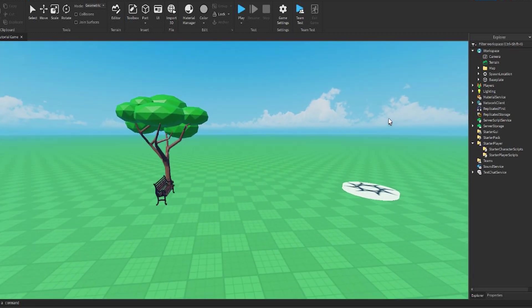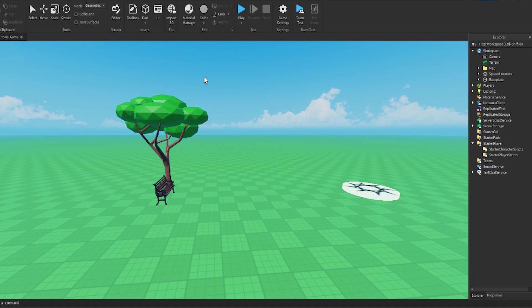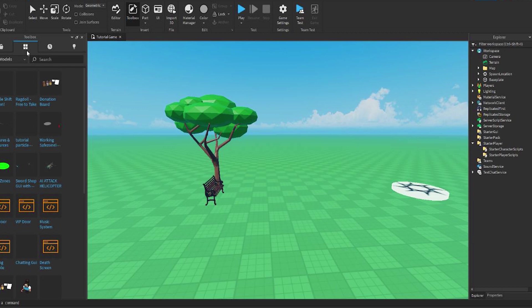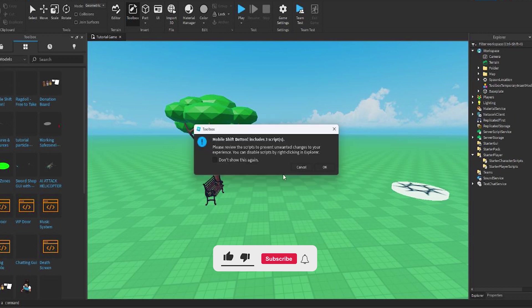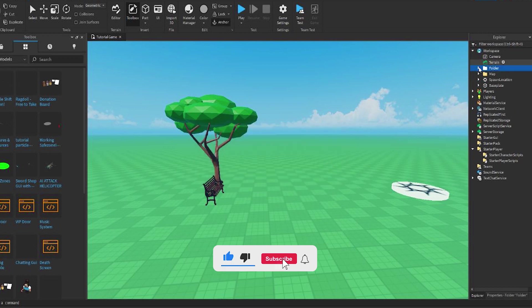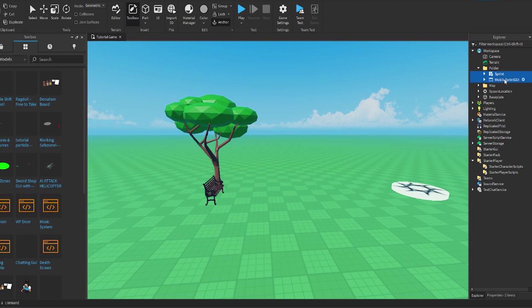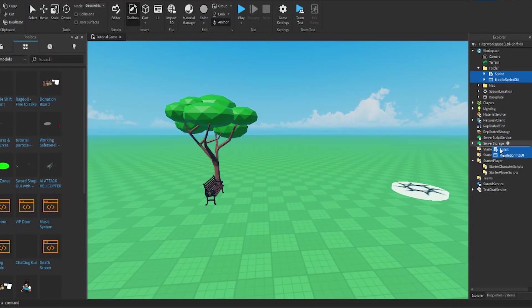Literally all you have to do to get the model is go to toolbox, click on these four squares, and then go to my models. Right here you should see the model that you just imported: Mobile Shift Button made by me. Now once we insert it, we open up the folder and we bring out Sprint and Mobile Sprint GUI. You put both of these inside StarGui.